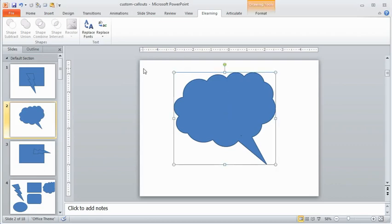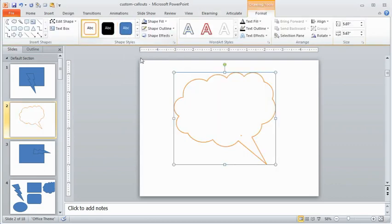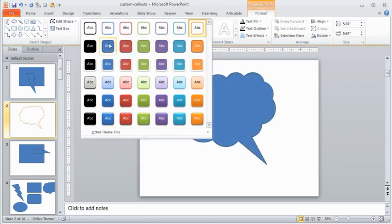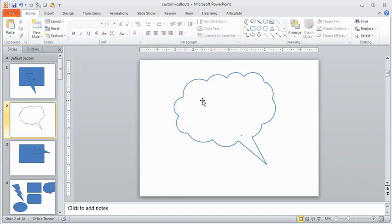And once they're in here, I can format those any way I want to. So they can have shadows and whatever I want to do with that. So a lot of neat things you can do with that.